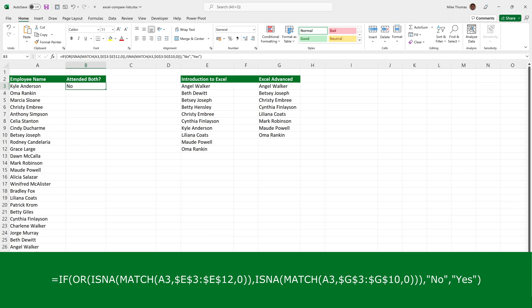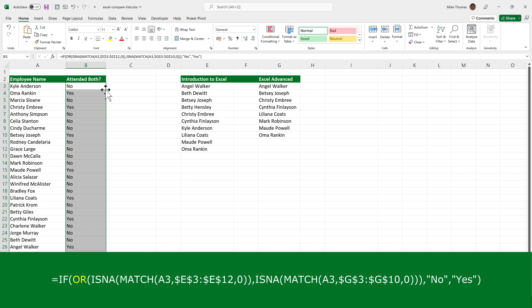This one combines if, is NA, match and or. There's actually two match functions. One checks whether the value in column A matches a value in column E and the other does the same but for column G. If either of the match functions returns NA and that's what the OR function does, then return no. Otherwise, return yes. So if I copy this formula down, now we get what we want.